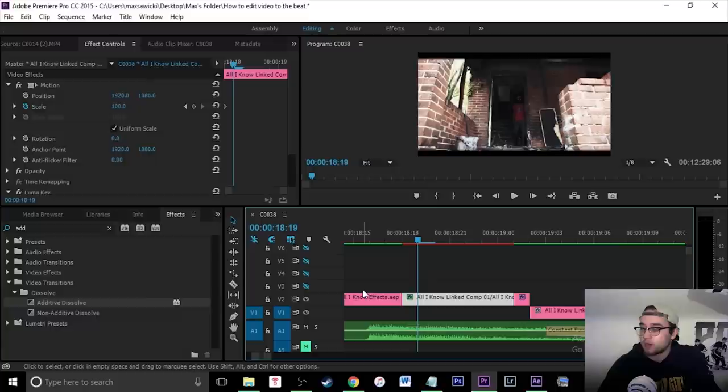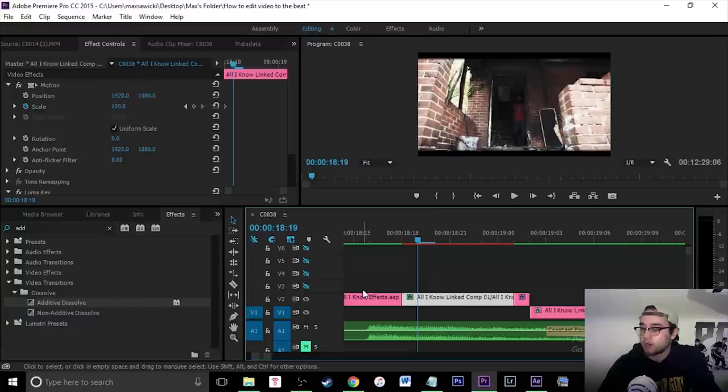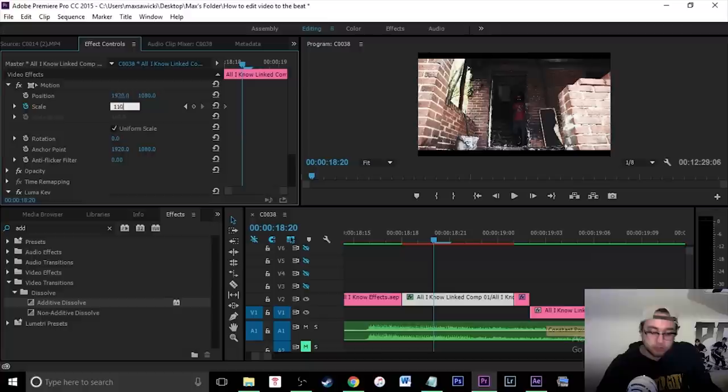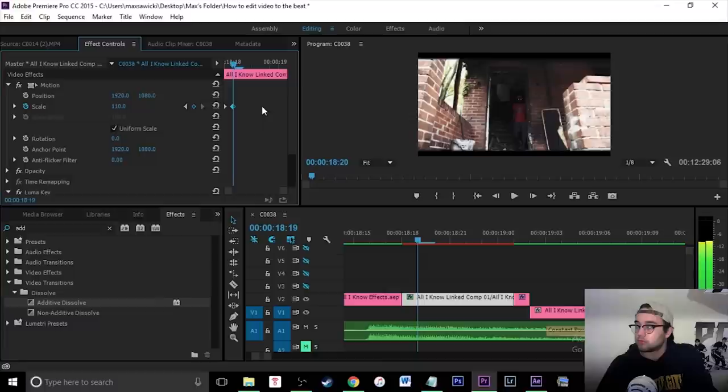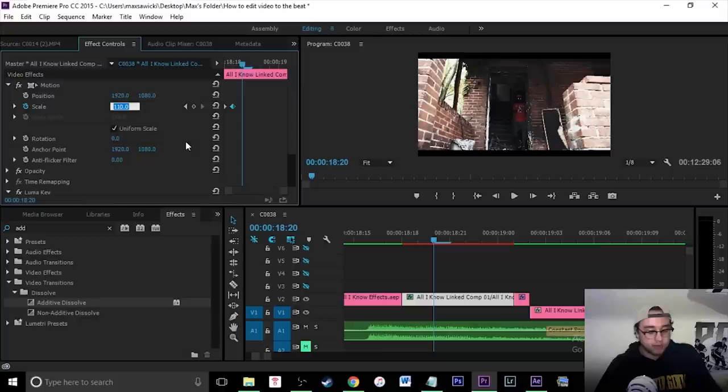So I'm going to move over with my right arrow keys right there, and I'm just going to set this to 110. So I'm scaling it up just by 10. I'm going from 100 to 110. And then I'm actually going to move that over to right here. And then I'm going to move over another frame just by hitting the right arrow key, and I'm just going to set this back to 100.